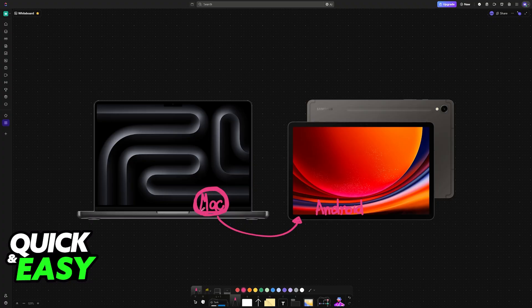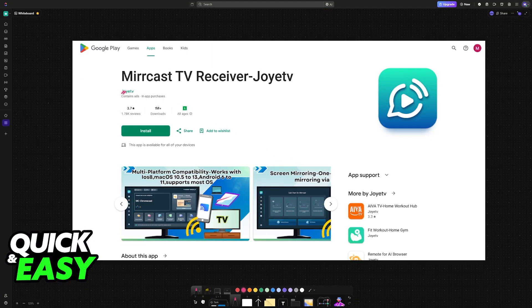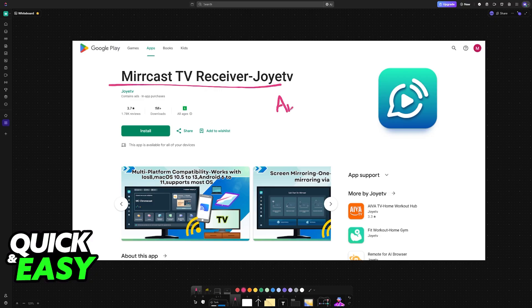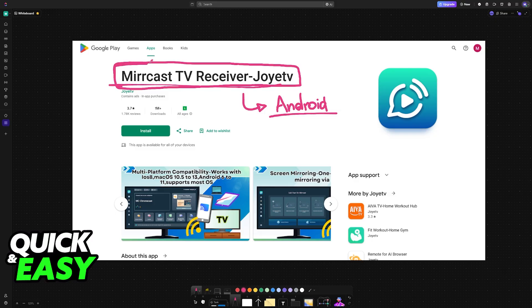You can either mirror your screen or use it as an additional external screen. But to do this, you need to download an application on the Android tablet. You don't need to download it on the Mac device. It is labeled Mirrorcast TV Receiver-Joyetv on the Play Store.